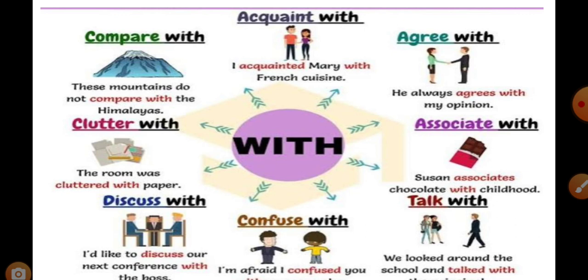'With' means accompanied by. Can you see? Compare with, acquaint with, agree with, associate with, and many more other words. You can see that these words use the 'with' preposition.